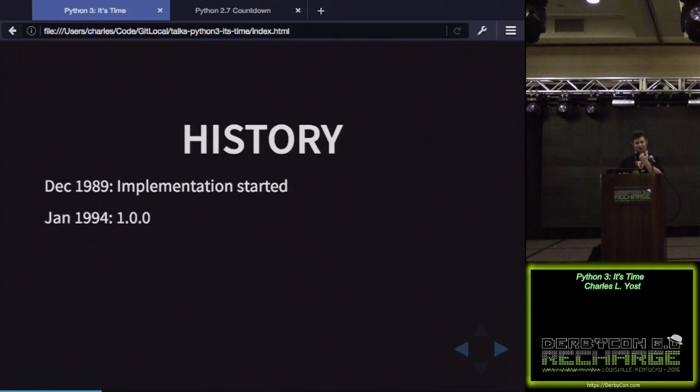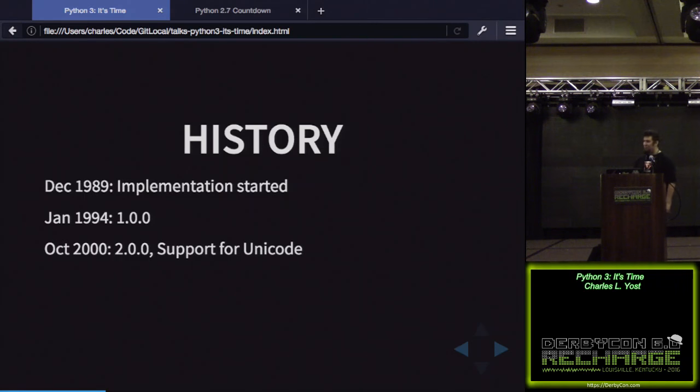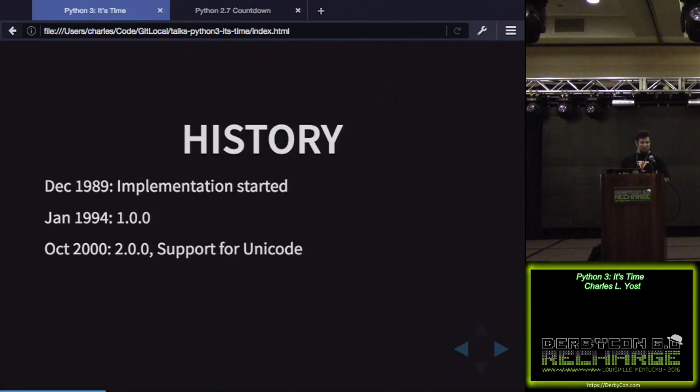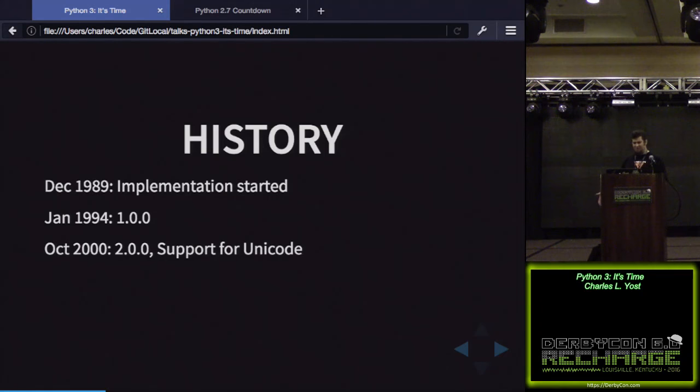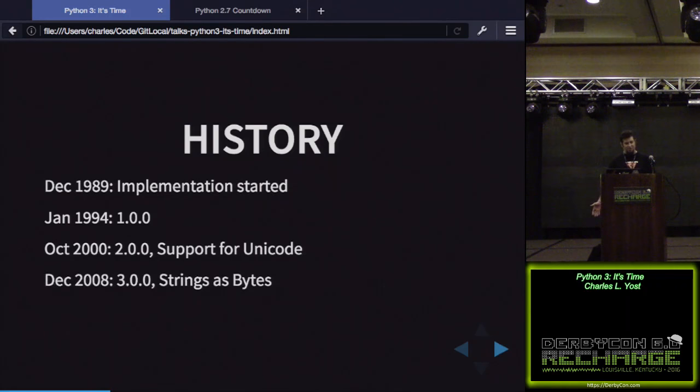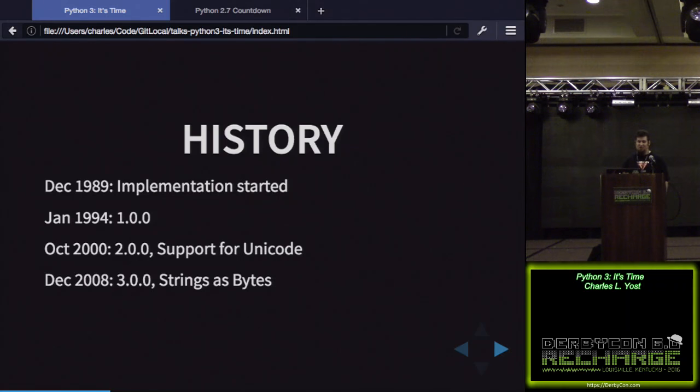We can start all the way back in December of 1989, when Python was just a glimmer in Guido's eye, and implementation started of it. 1.0 came out January 1994. And in October of 2000, 2.0 came out. This was a very important milestone, and one of the things it brought along with it was support for Unicode. If you're not familiar with how computers actually look at text, it's stored as bytes on the disk, and if you want different characters for other languages, you have to come up with a way of storing that in bytes, and that's Unicode. Python, up until this point, didn't have the capability to access it. Finally, now we do.